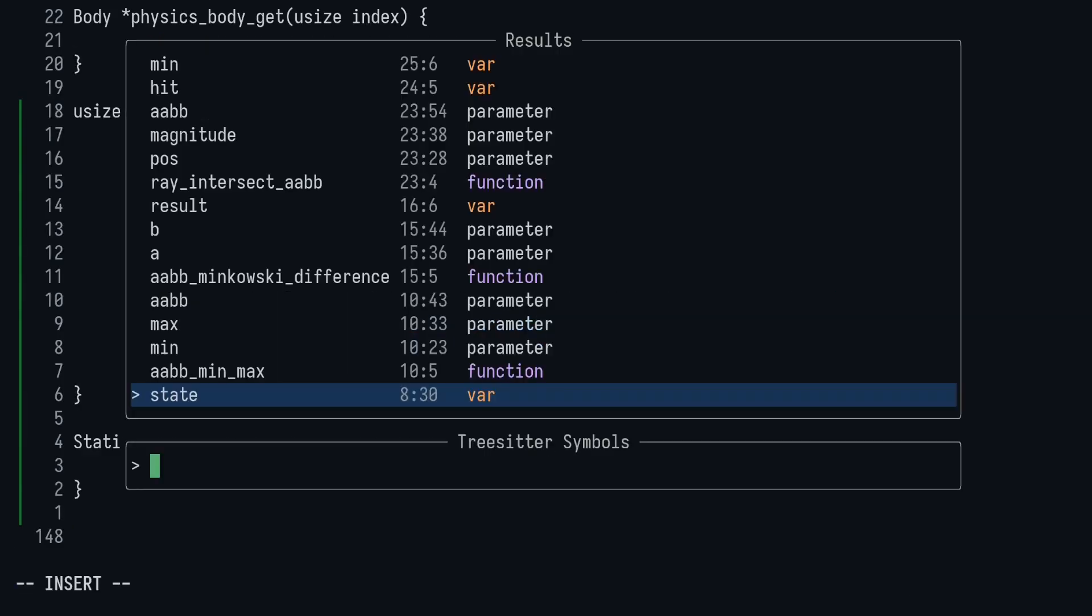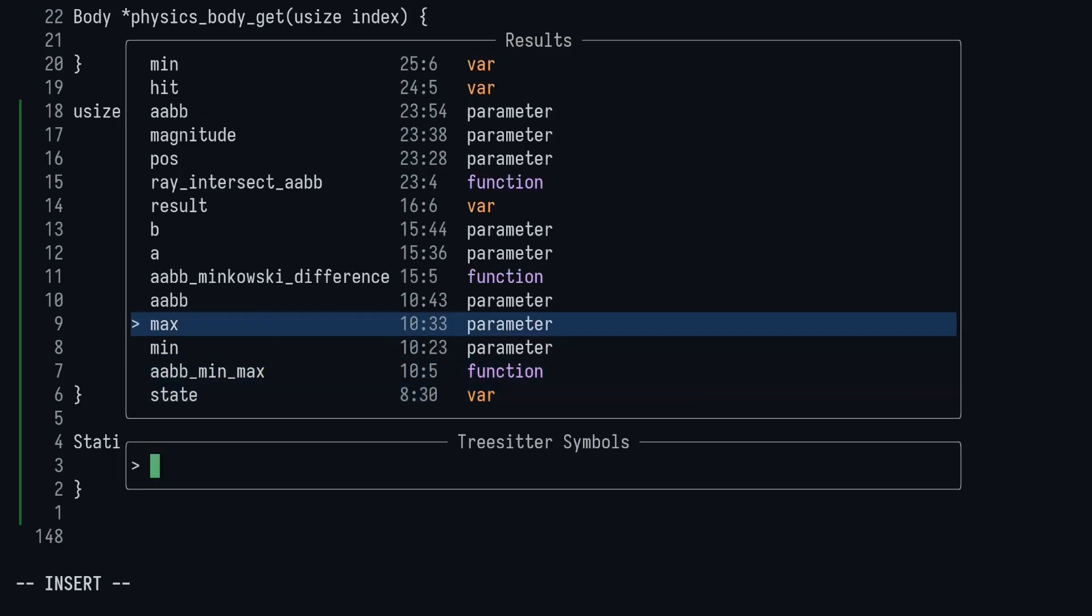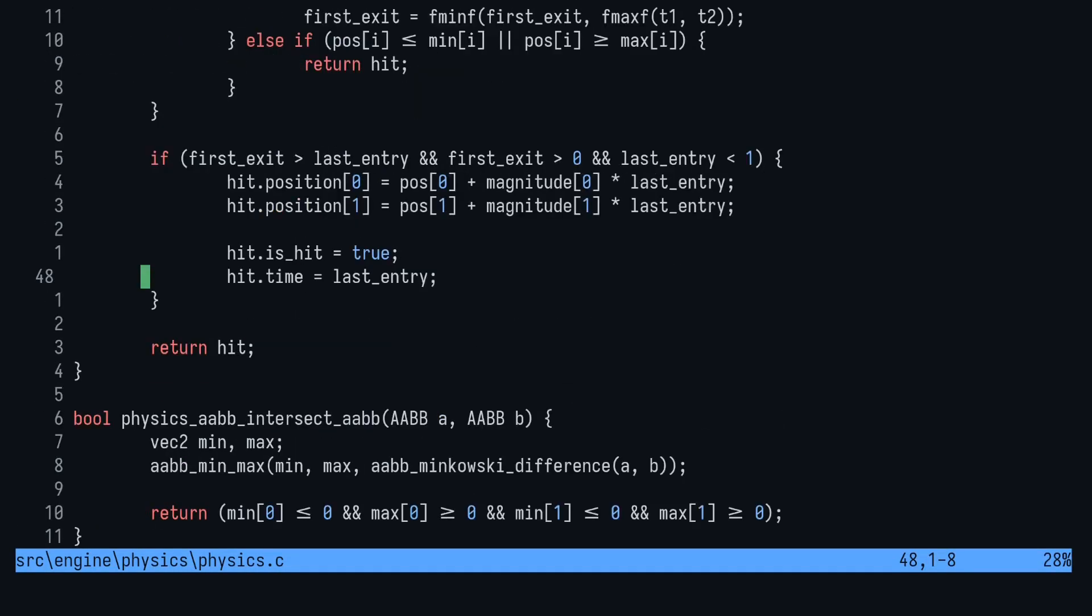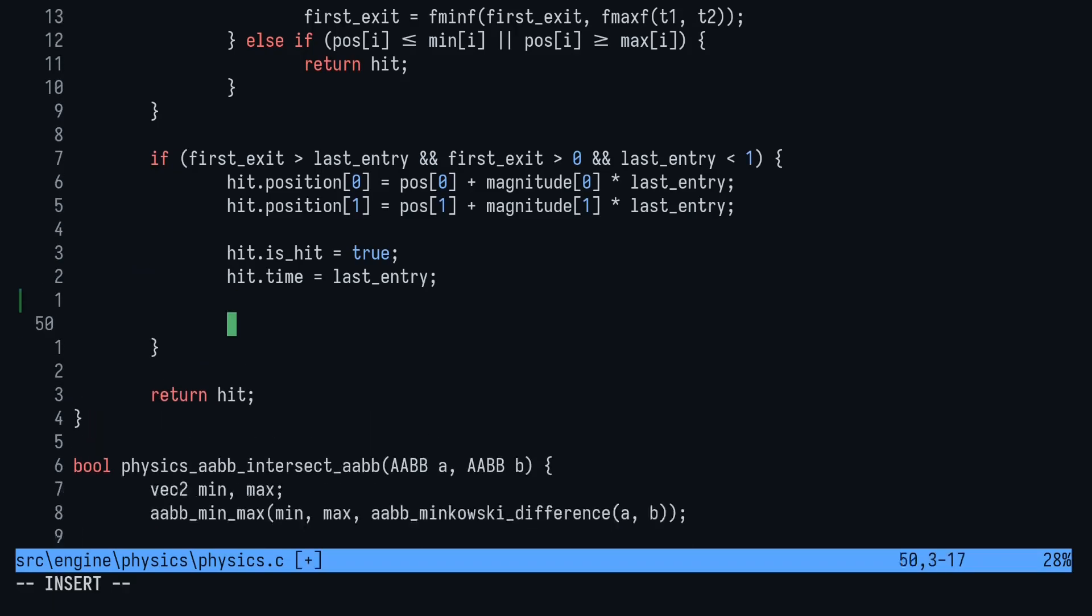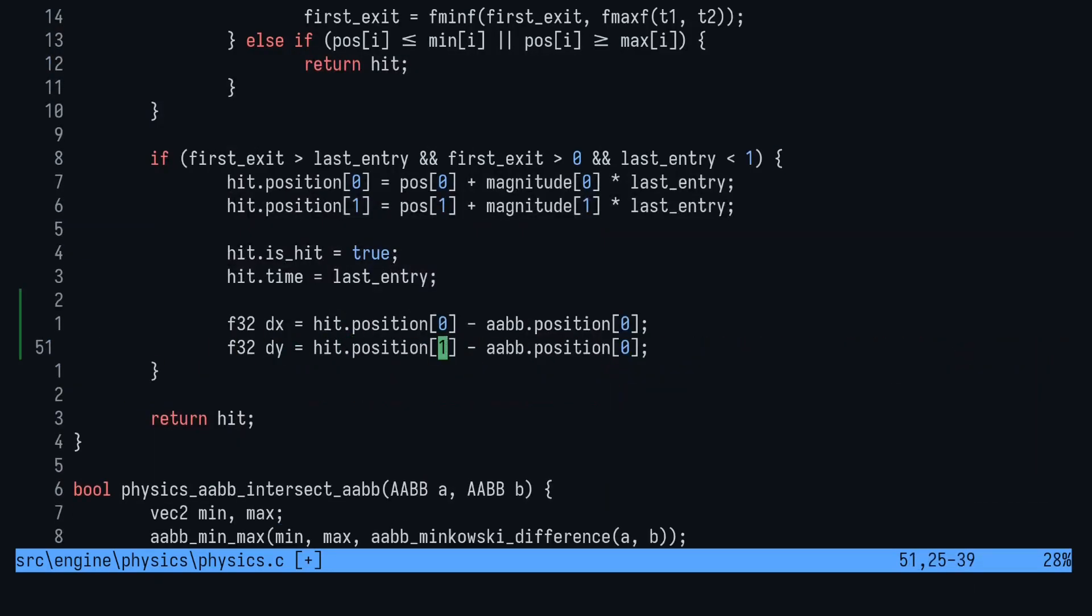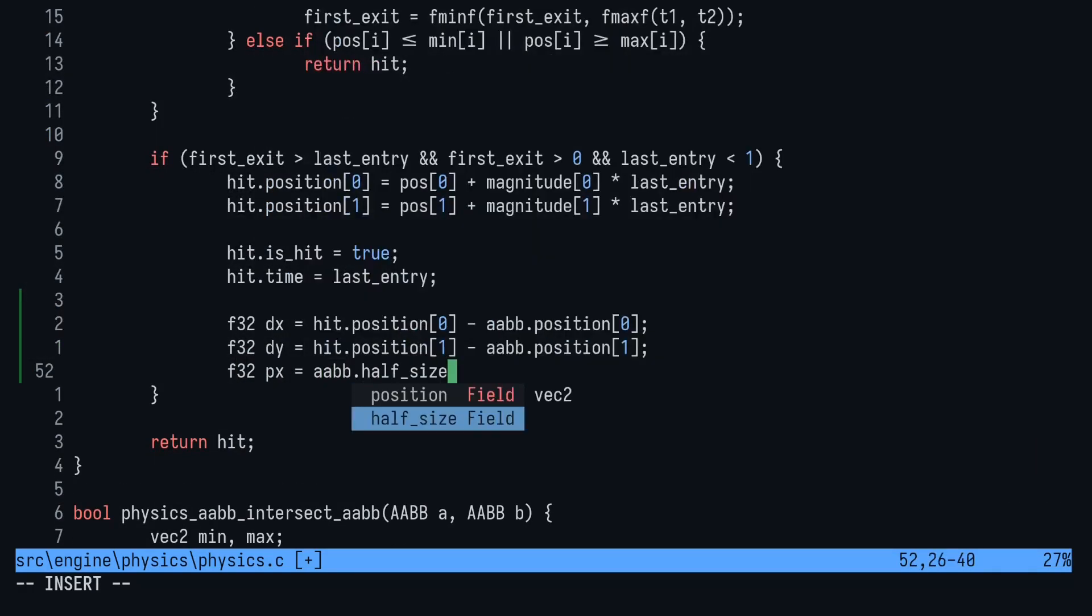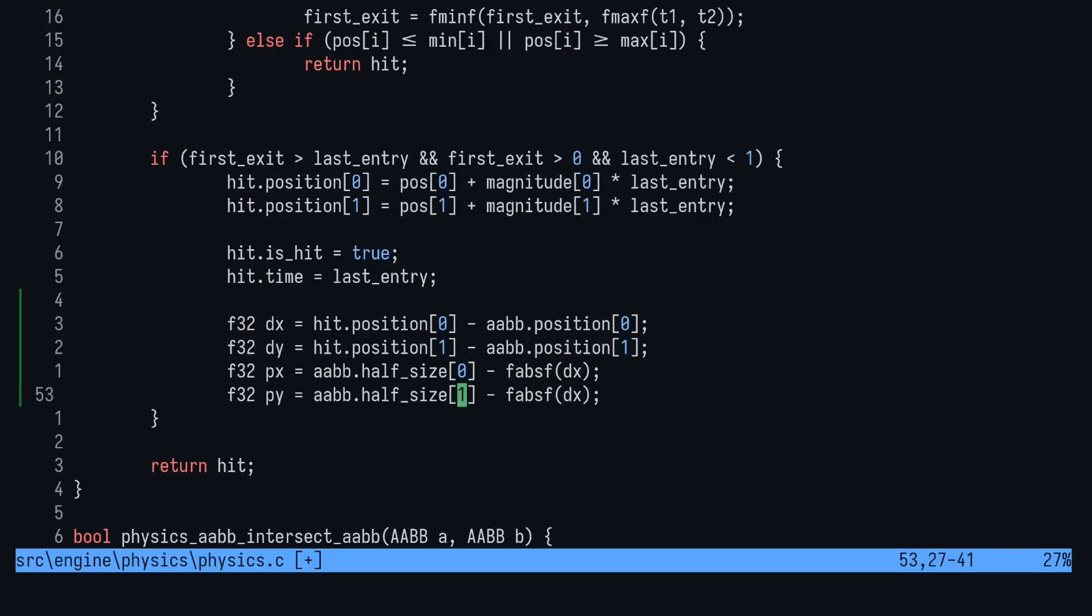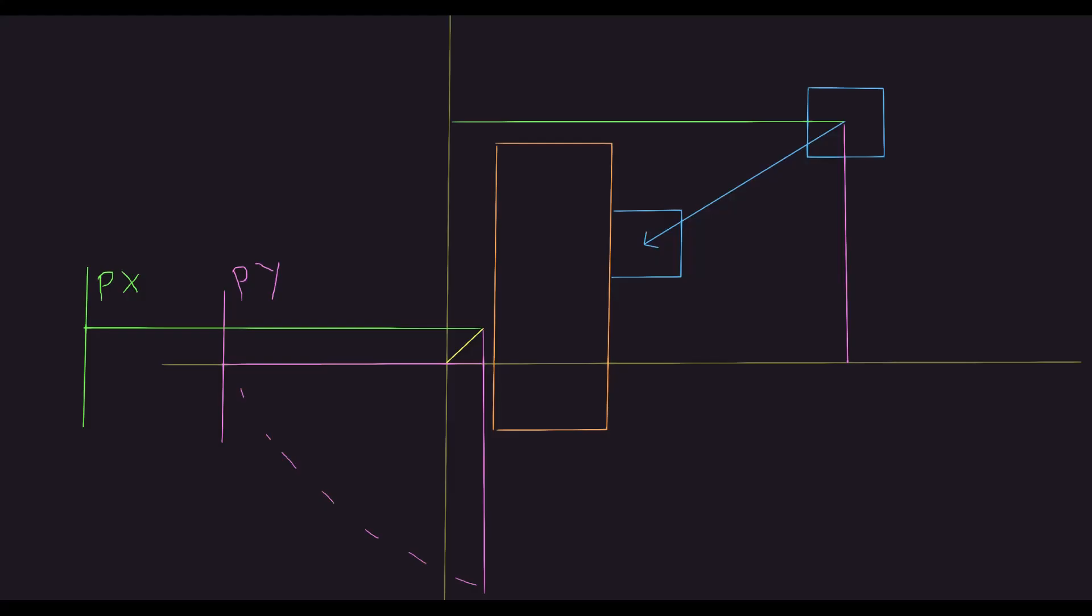Calculating the normals is pretty straightforward in terms of code. First, we get the distance from the hit to the AABB on each axis. Then we subtract the absolute distance from the AABB half size. The reason we do that is to account for the shape being a non-square. The normal direction must be from the lower value.